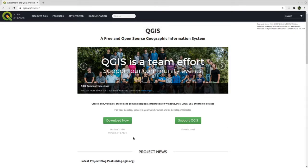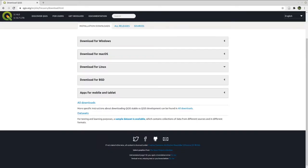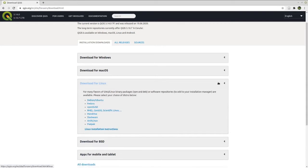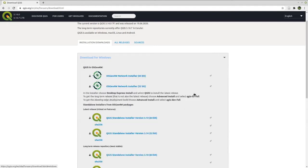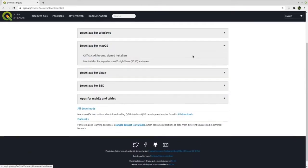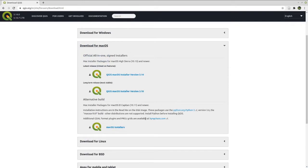Let's go to the download page. Here you can see there is an installer for Windows, for Mac OS X, for Linux, and other operating systems. I'm currently using QGIS for Linux. If you're using Windows, download the installer for Windows, but make sure that you select the right installer for your computer. If you are using Mac OS X, make sure to check the web page for additional information.